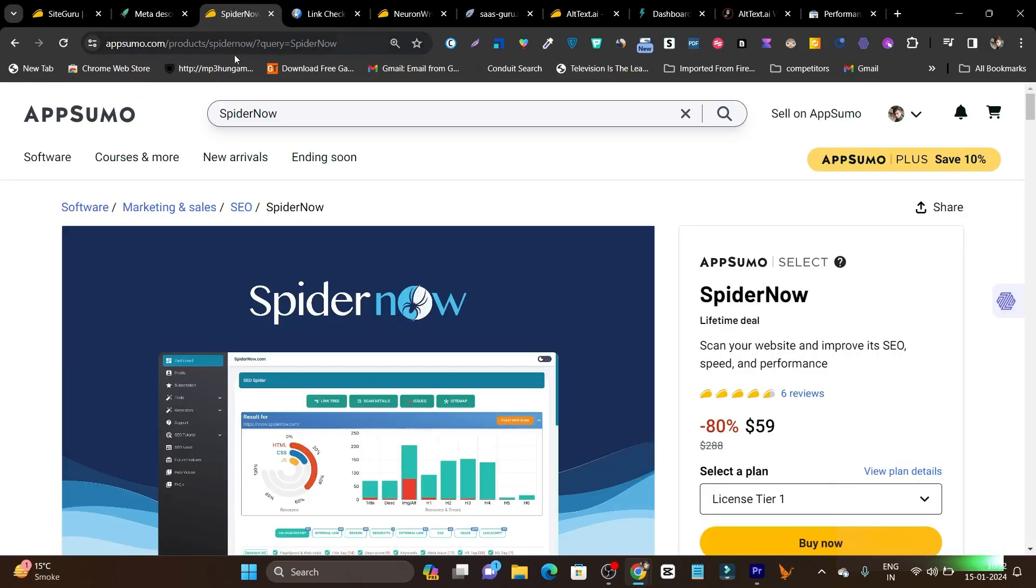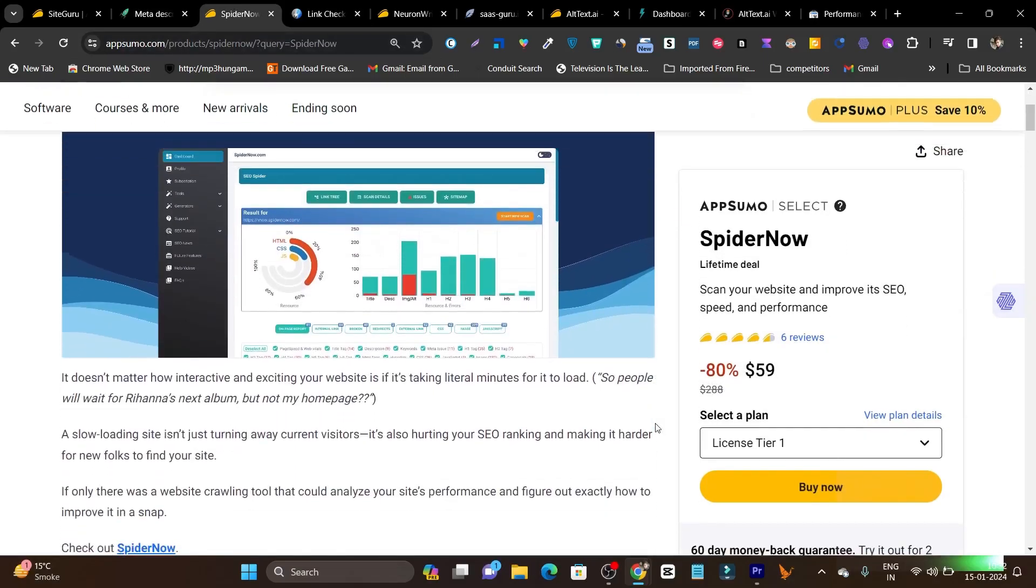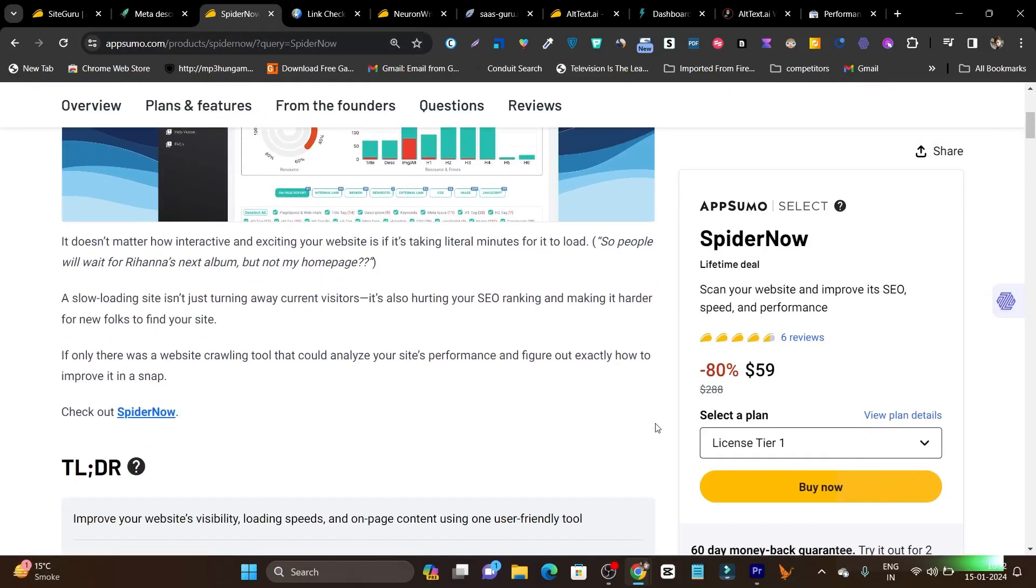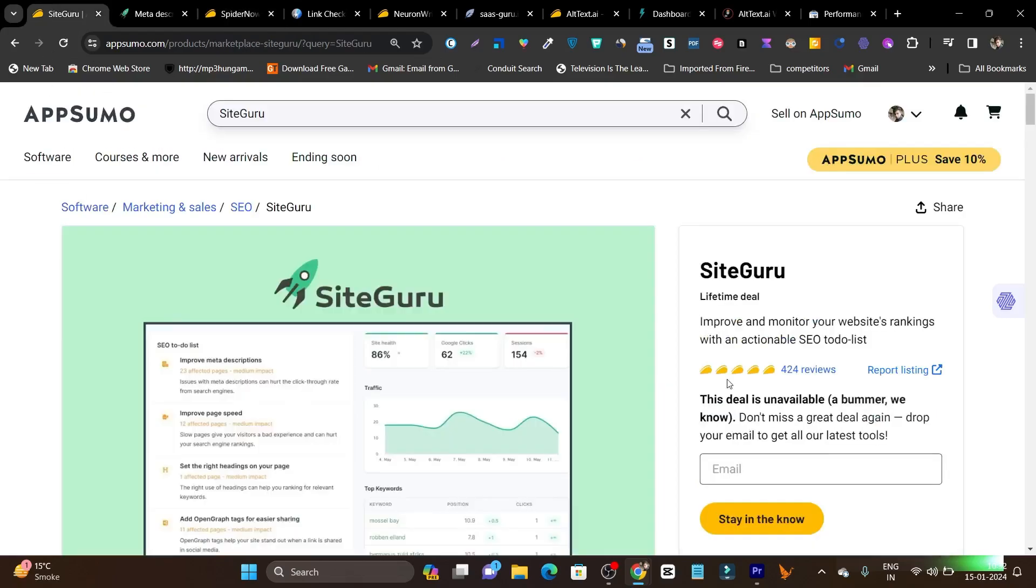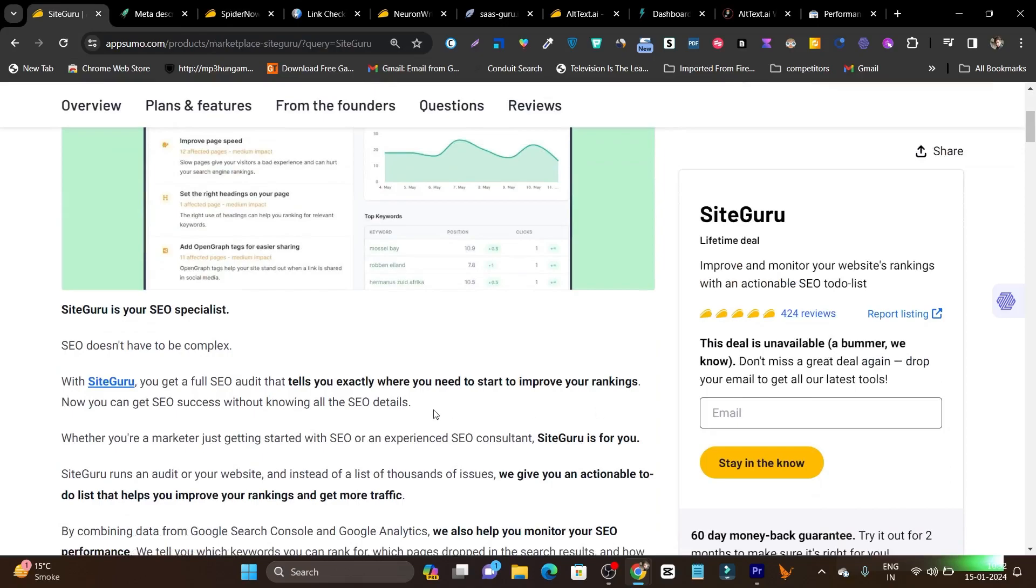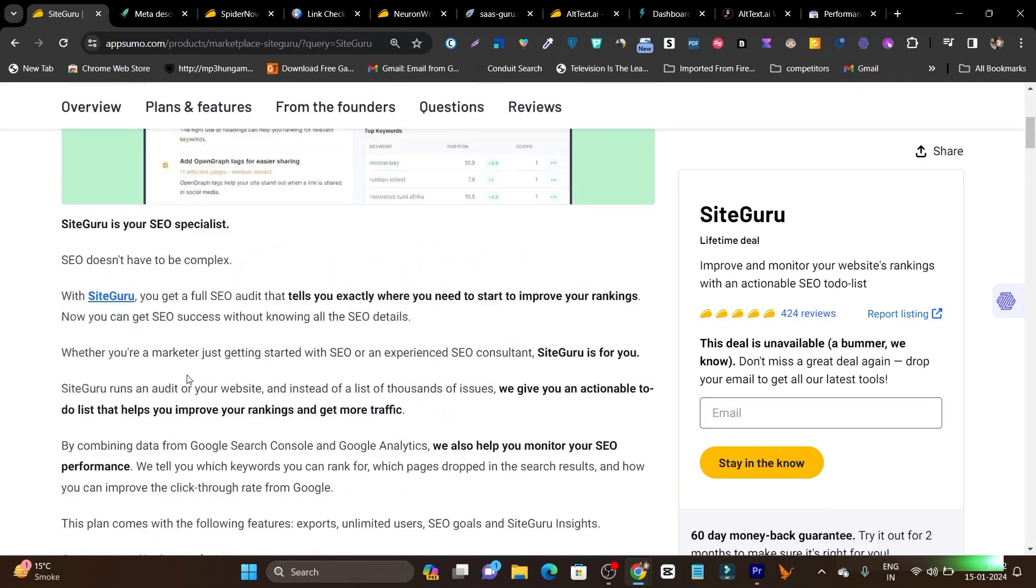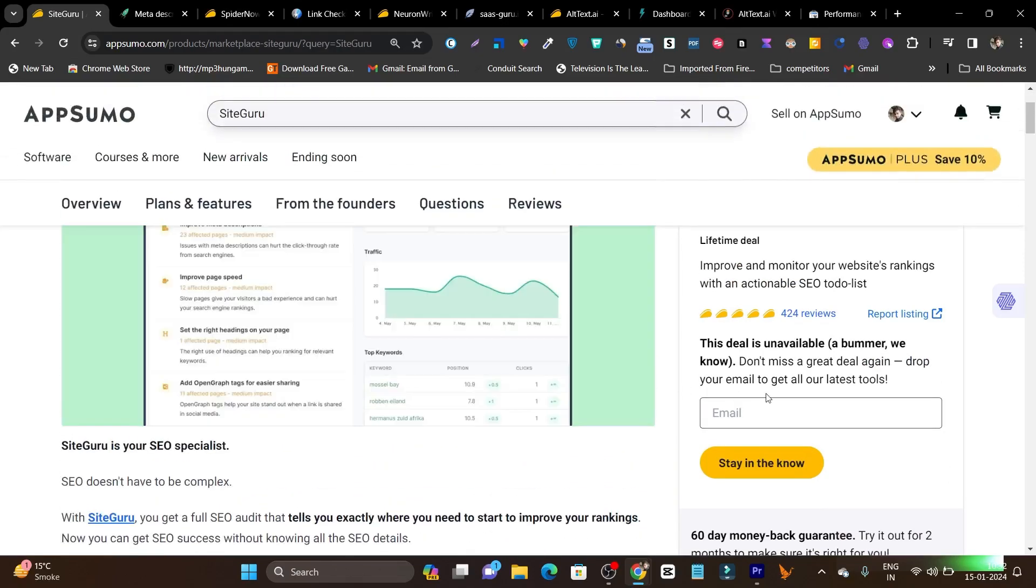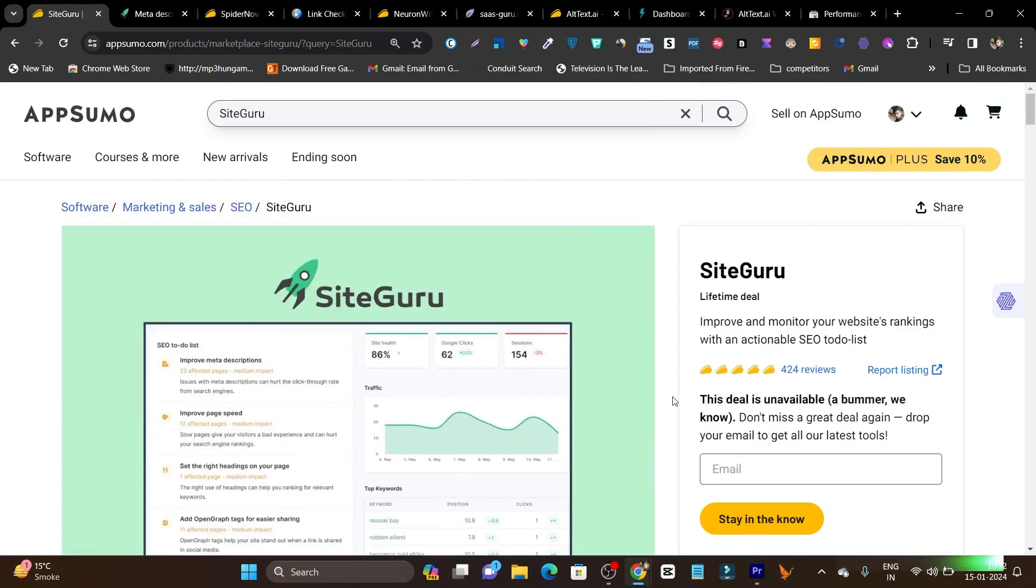So if I talk about its lifetime deal, it is starting from just $59 and this is a mind blowing tool. You are getting tons of features in this single tool. No matter if it's your website SEO, performance, or speed, you can track and improve with this single tool. And if I talk about SiteGuru, its lifetime deal just ended on AppSumo and you cannot buy it right now.